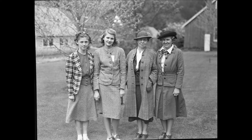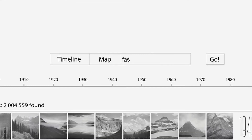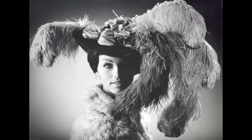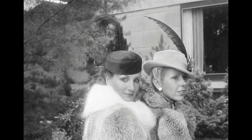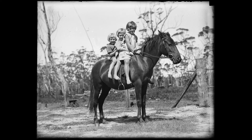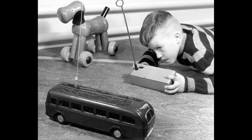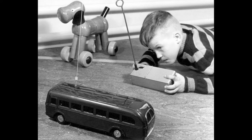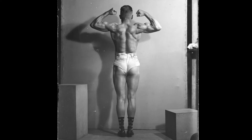Let's say you are interested in women's fashion of the 20th century. You select the 20th century on a timeline, type "fashion" and "women" and you get the results. So users can build the photo history of their families, places and things they love, and all those small private stories will be connected into a huge common one.